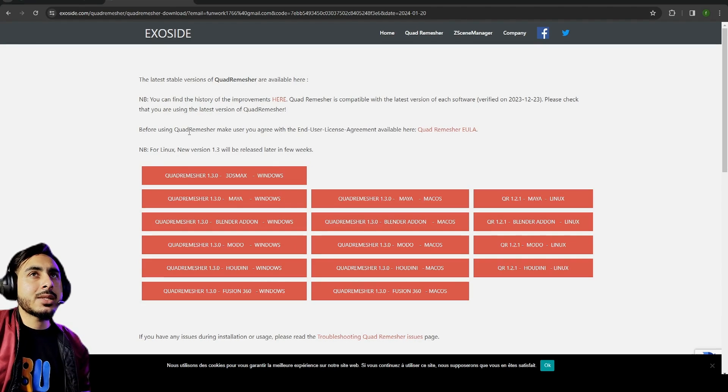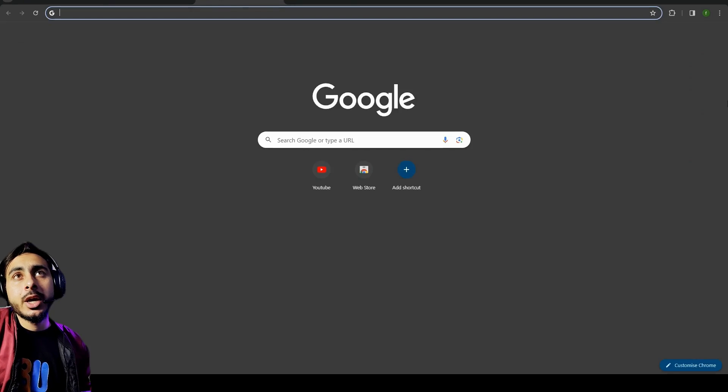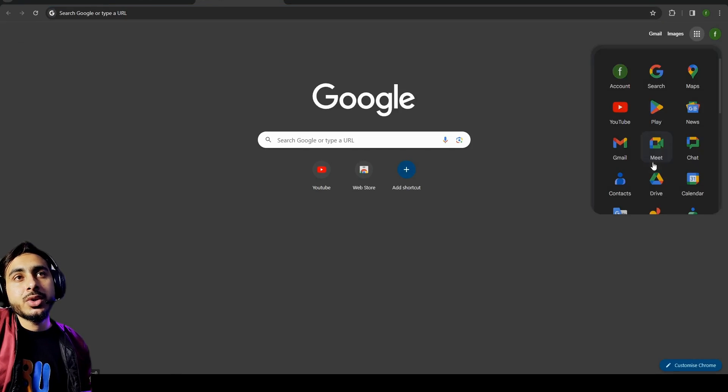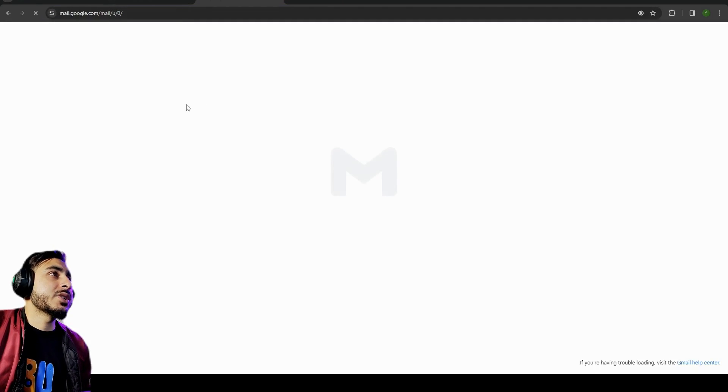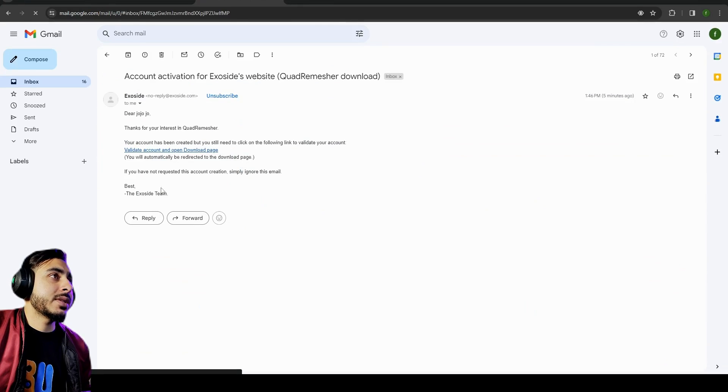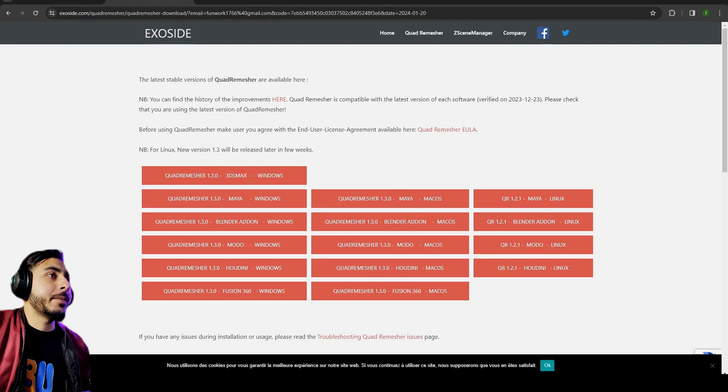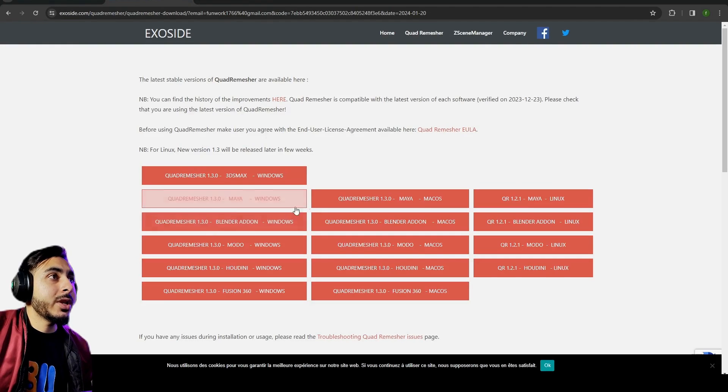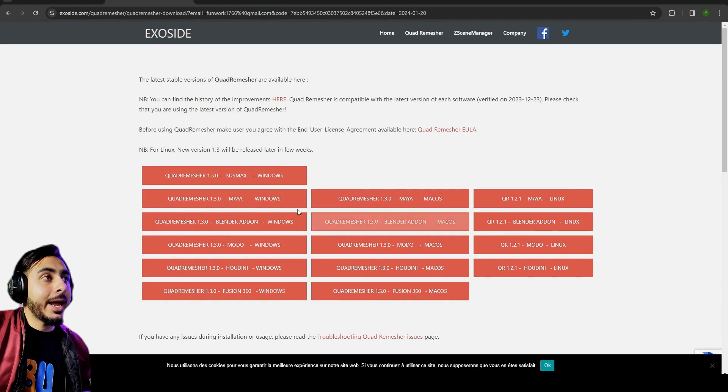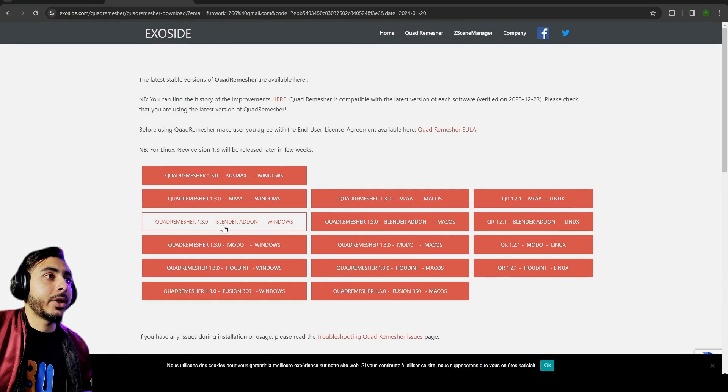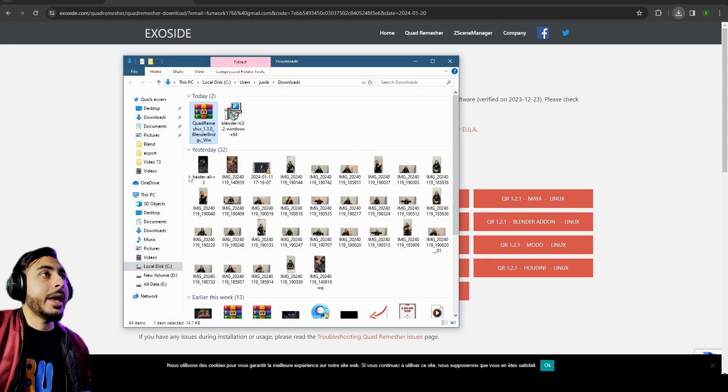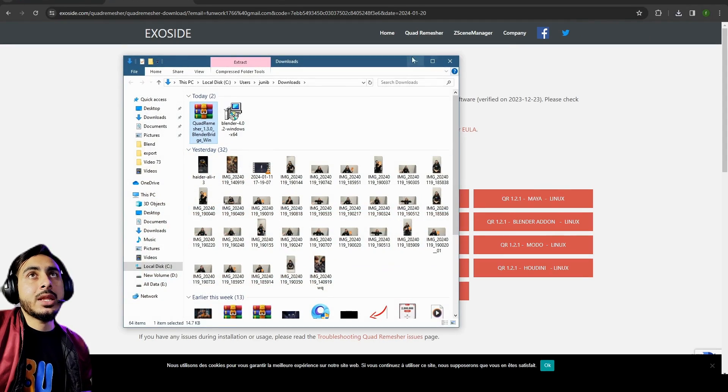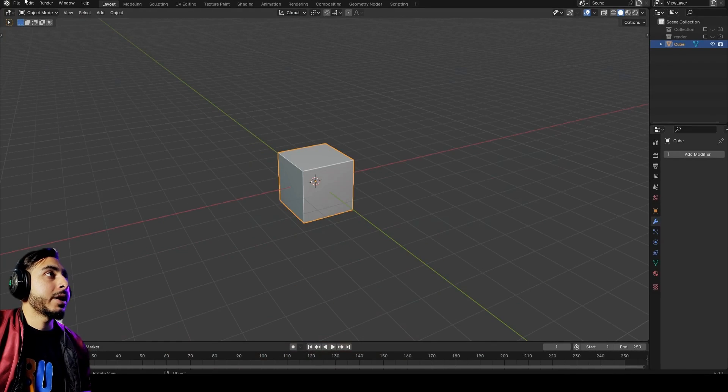Then you have to fill another form with first name and last name. Then it will send a link to your Gmail and then you can simply get that. As you see, I recently got this link. When you click on the link it will open up this thing and you can download the Blender Quad Remesher add-on from this one.